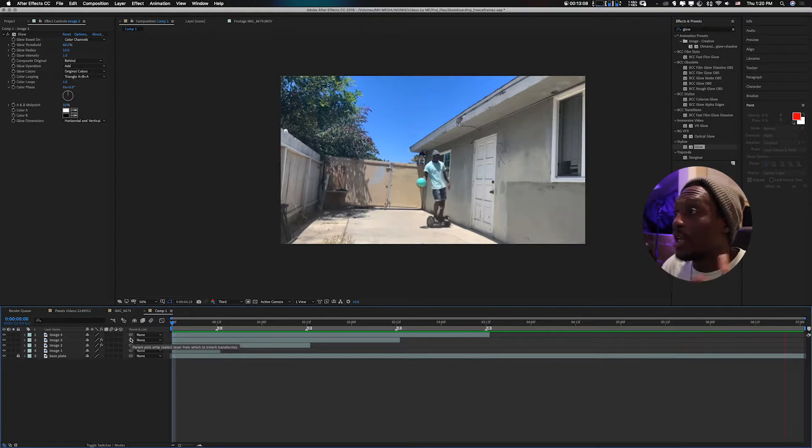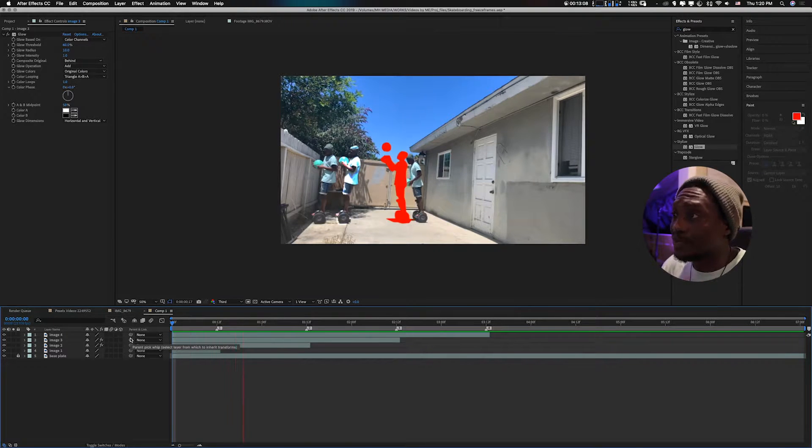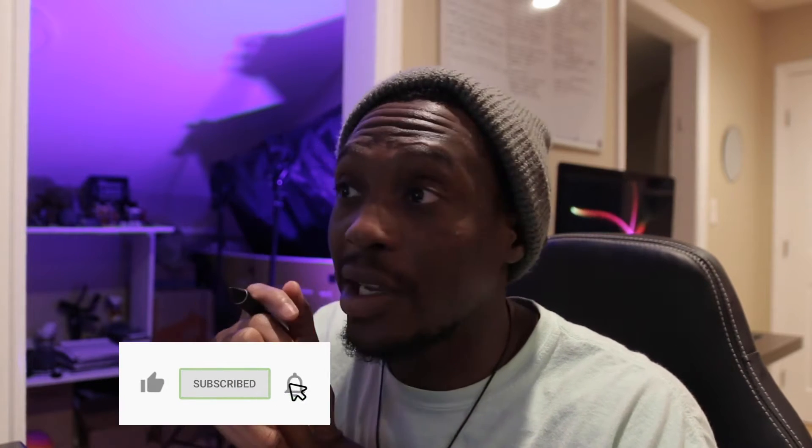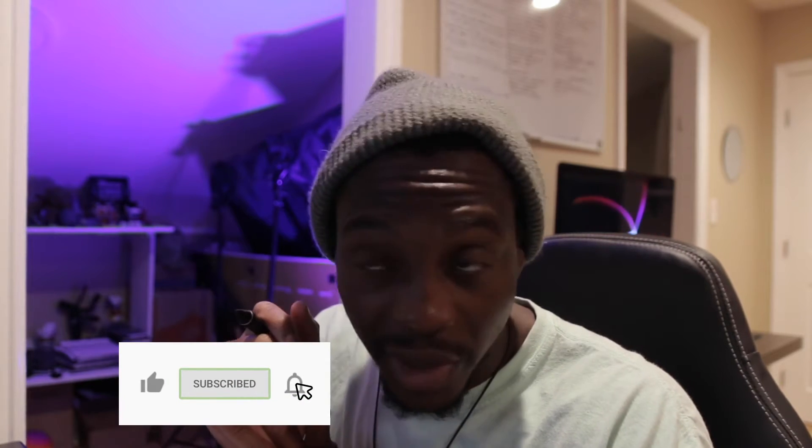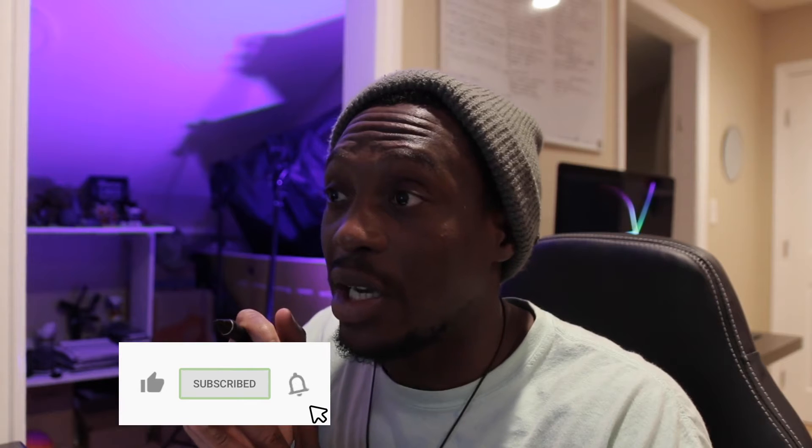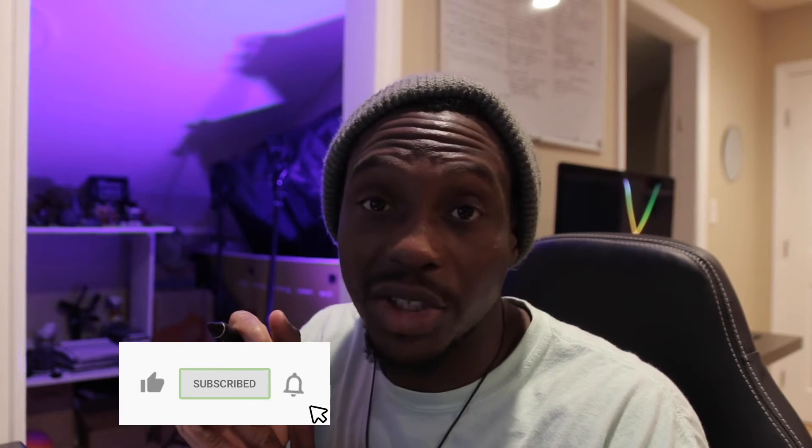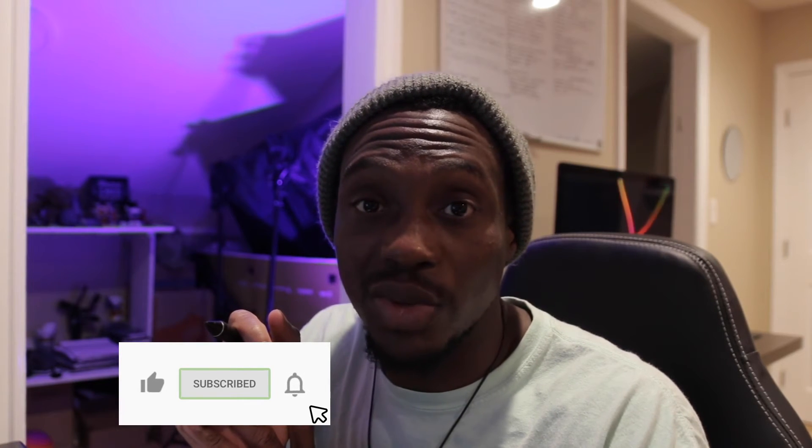Don't forget, if you have any questions, put them in the comments below or hit me up on Instagram or the Telegram group chat. Don't forget to subscribe, like, tell your friends, and I'll catch you guys in the next tutorial. All right, ciao.